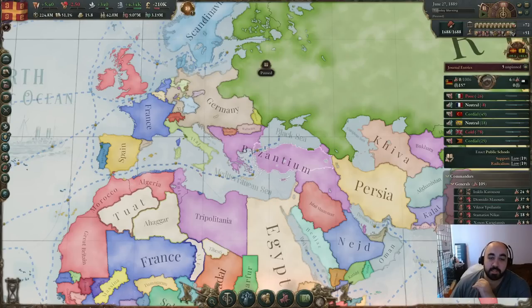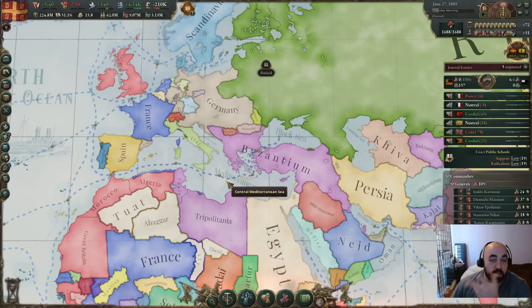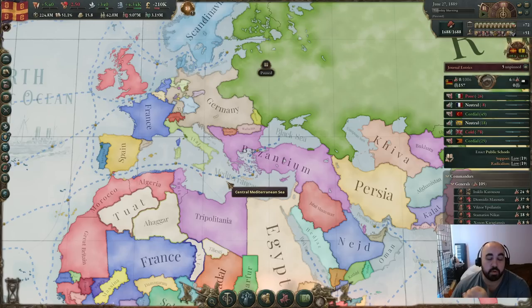Hello and welcome back. Today we will be continuing our Victoria 3 tutorial series and we're going to be talking about consumer goods, manufactories, and agriculture, and kind of what the strategy is for these.